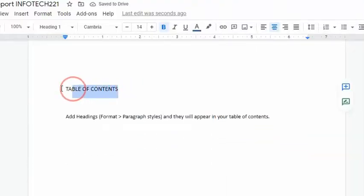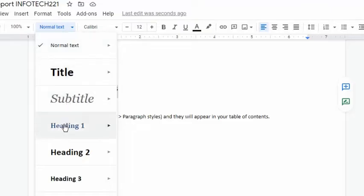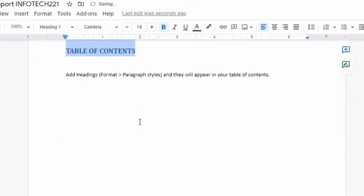Alternatively, I can use the Styles option in the toolbar and choose Heading 1. I will do the same for all other sections.